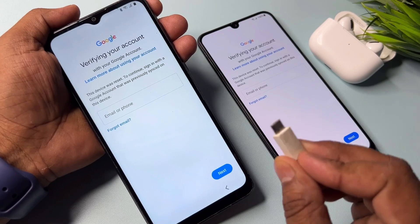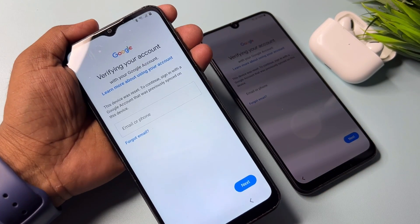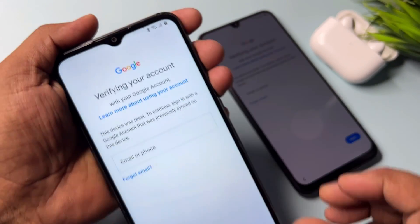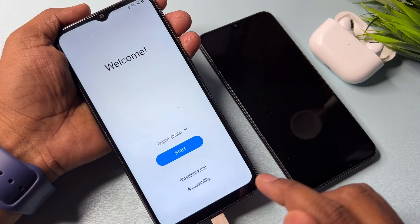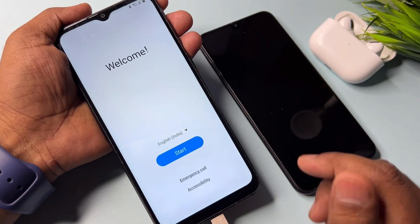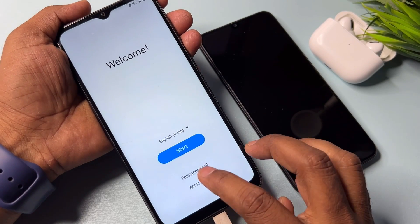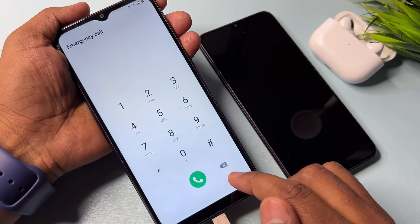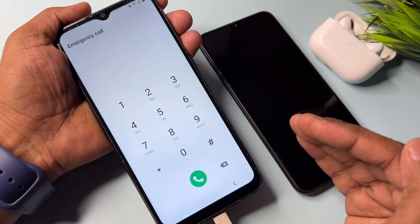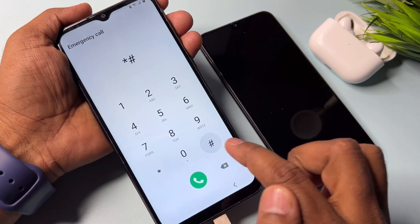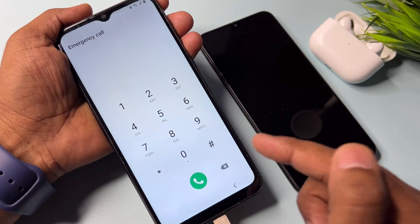First of all, if your Samsung model is locked, you have to connect your charger to your smartphone. When charging starts, go back to the home screen — the first page. From there, open the emergency call option and type the code: star hash zero star hash.